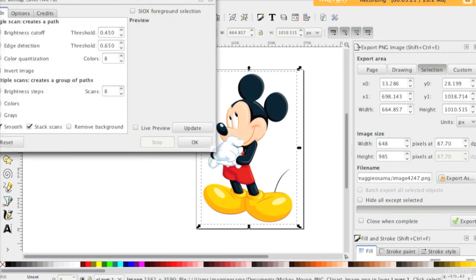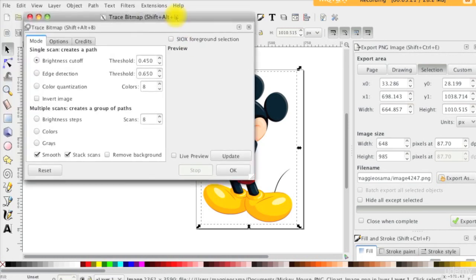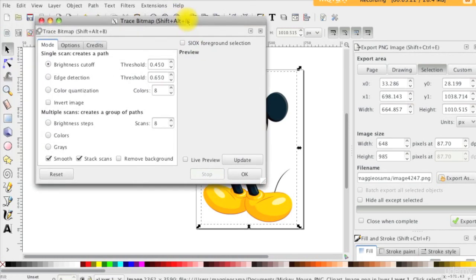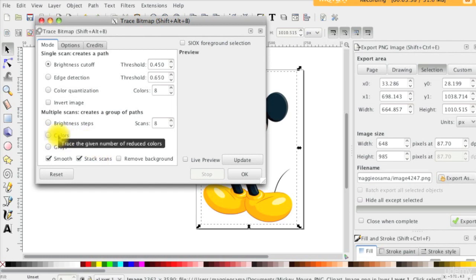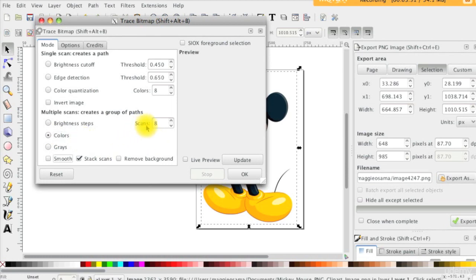As you can see, we do have here several options. You can play around till you get the results you admire. For now, I will choose colors in the multi-scan section. The more you scan here, the larger but better quality image that you will end up with.